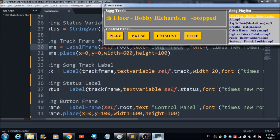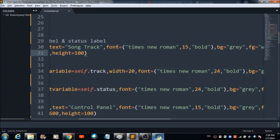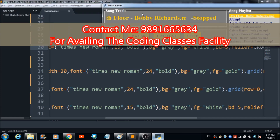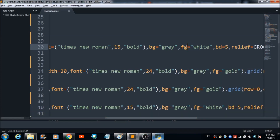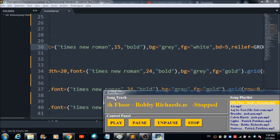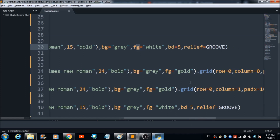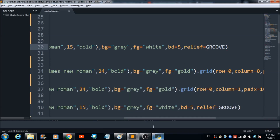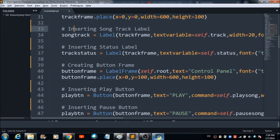The song label which is defined here gets reflected on the music player. You can set the font — I have set it to Times New Roman, but you can change it. The background color is gray, foreground color is white, 'bd' is 5, and 'relief' is groove, giving it a groove-style rectangle appearance.